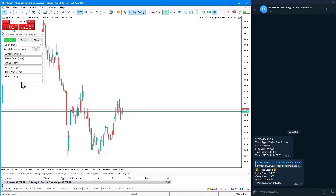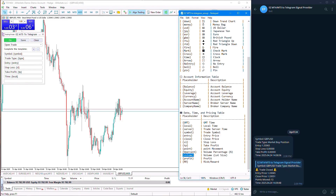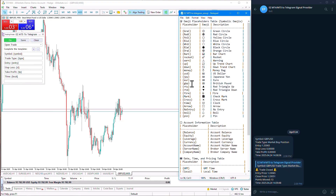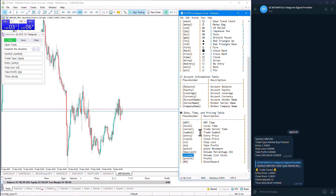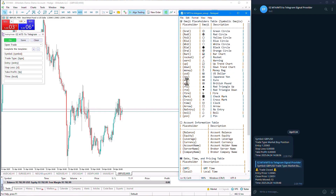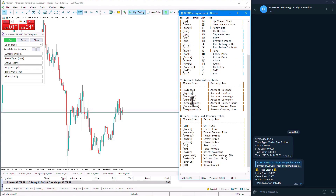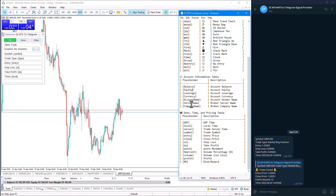There are values listed on the site that we can use for changes and settings. These include emoji values, account values, and trade values. The account values include: balance, equity, leverage, currency, account name, server name, and company name.